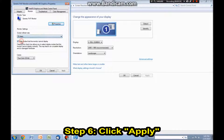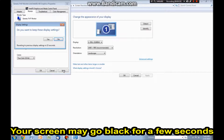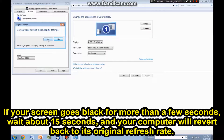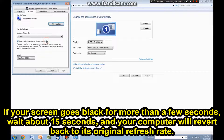So I'm going to turn mine up to 75 and go ahead and hit apply. The screen will go black for a few seconds. It will say, do you want to keep these display settings — click yes. Now if your screen goes black and you don't see anything, just wait about 15 seconds and then it will revert back to whatever you had before, because sometimes that can be an issue.